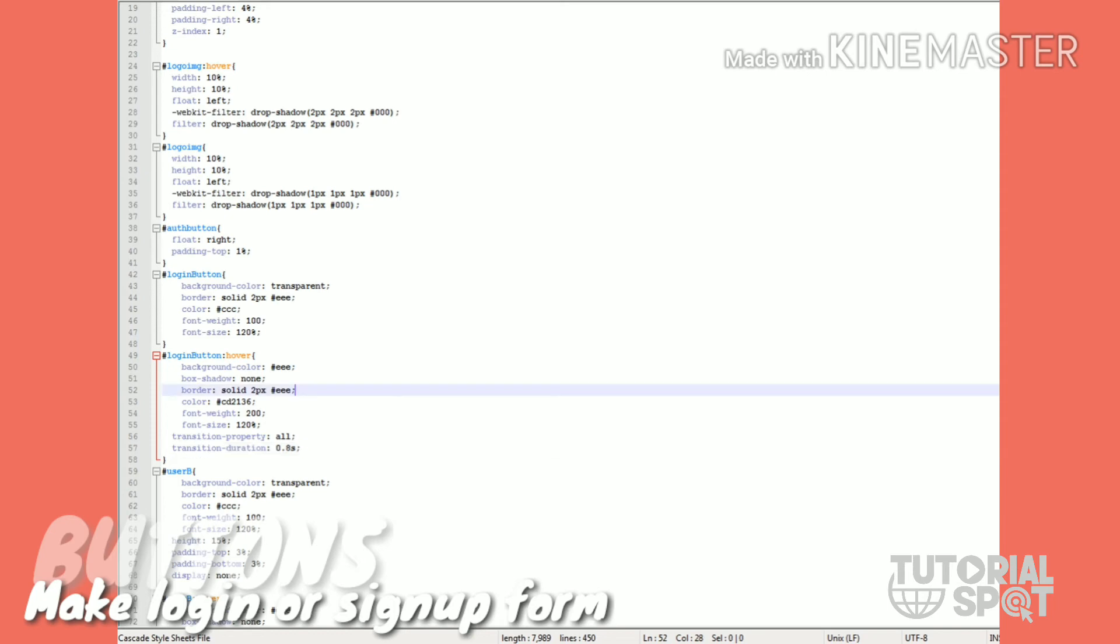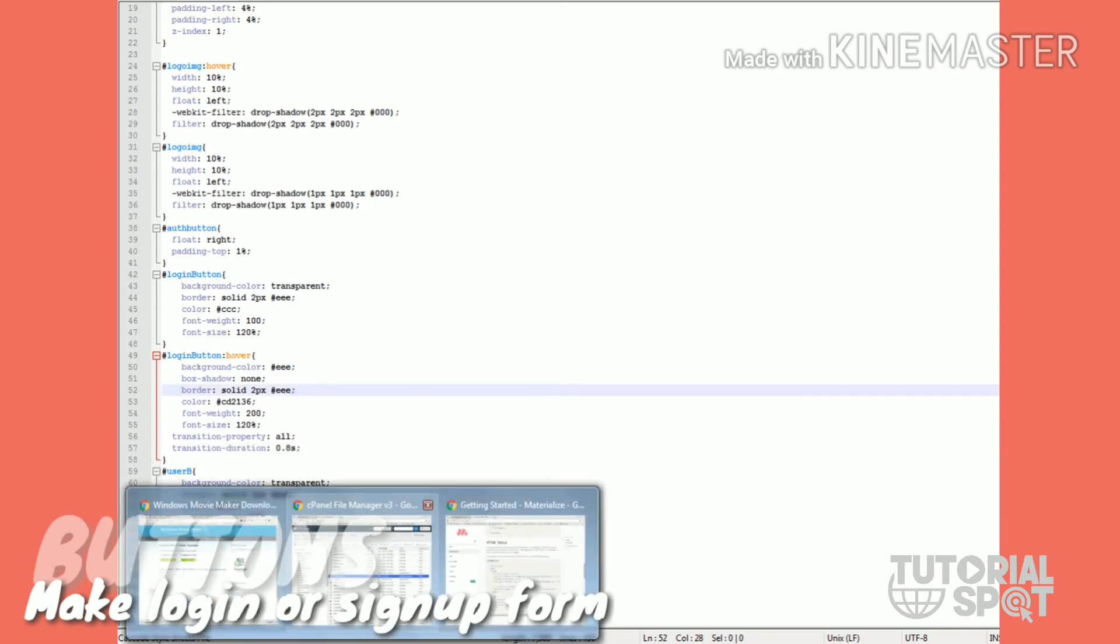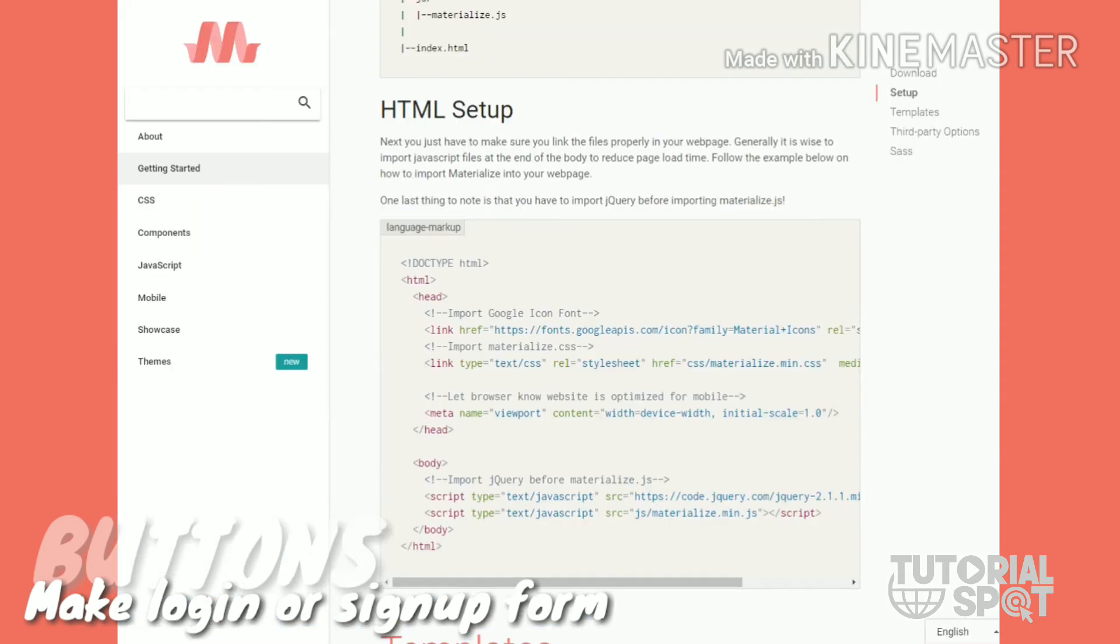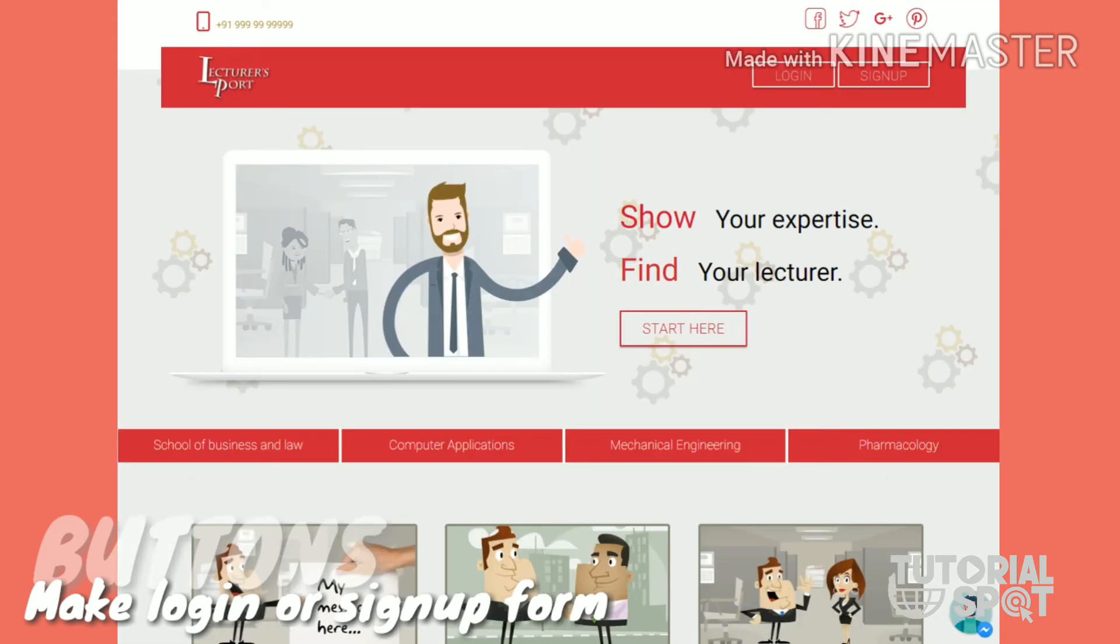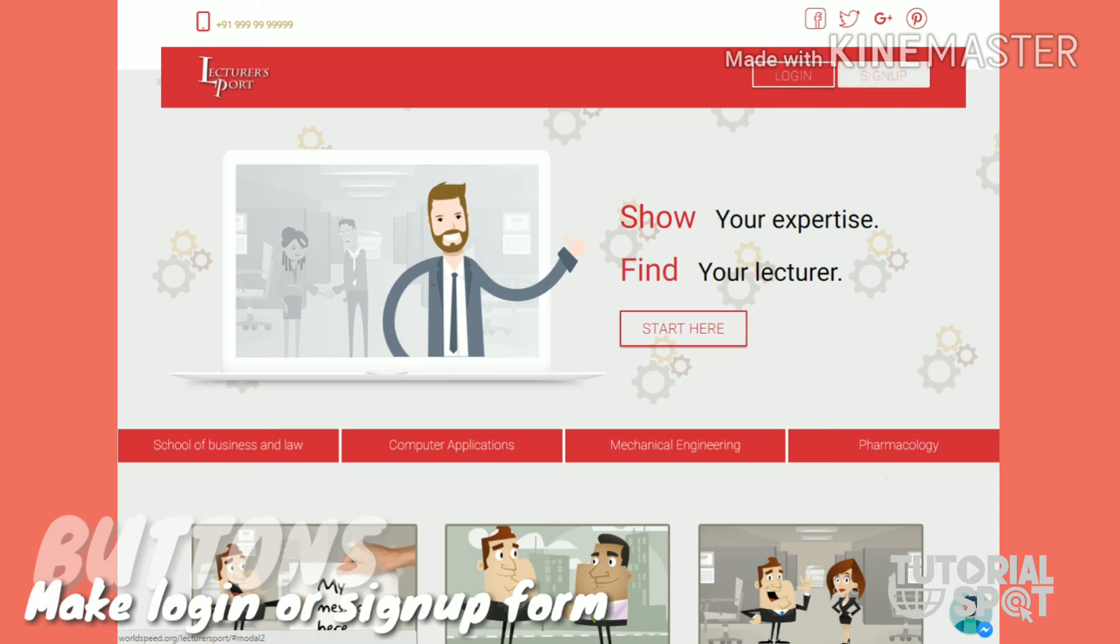Now you can run your code in your browser and see your buttons are ready. Now let's see how I have the modal form on button.